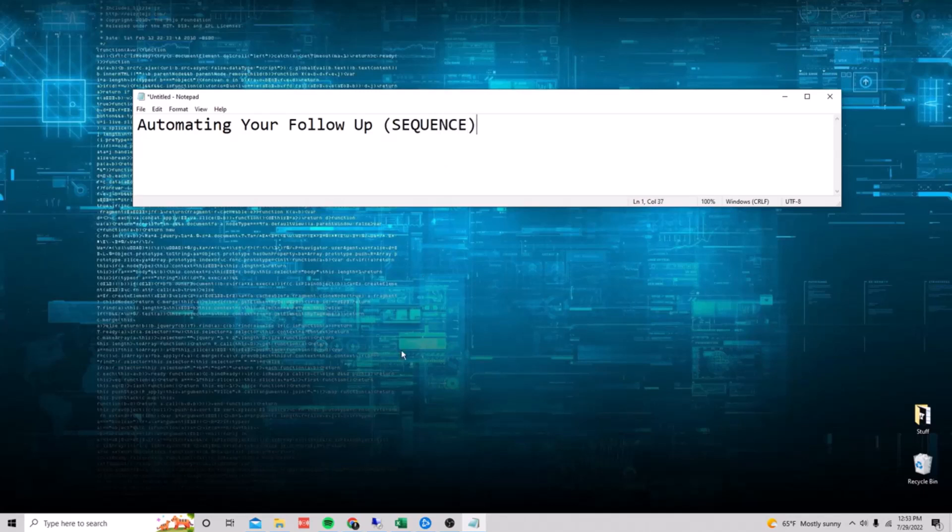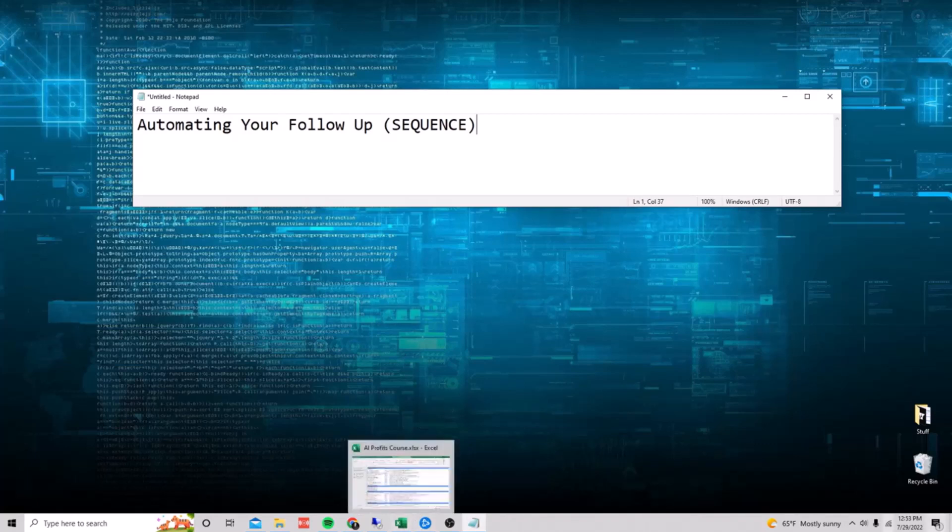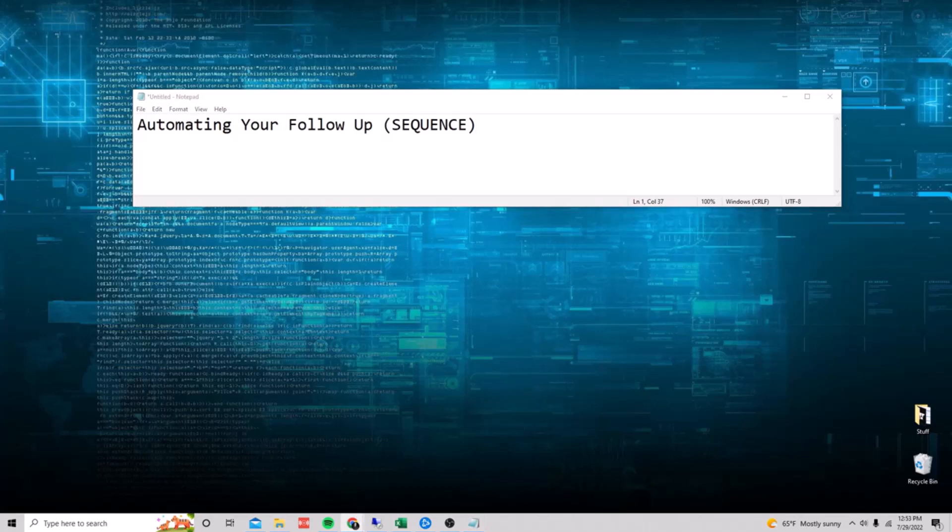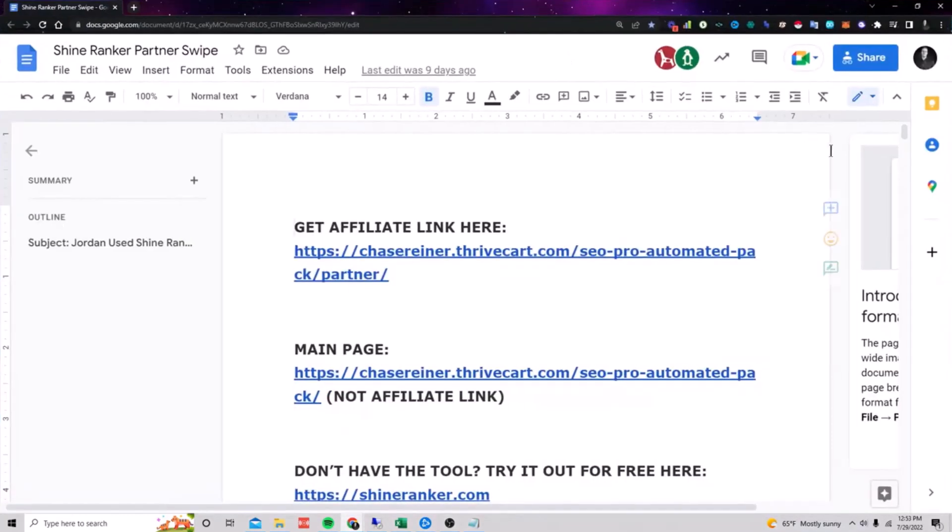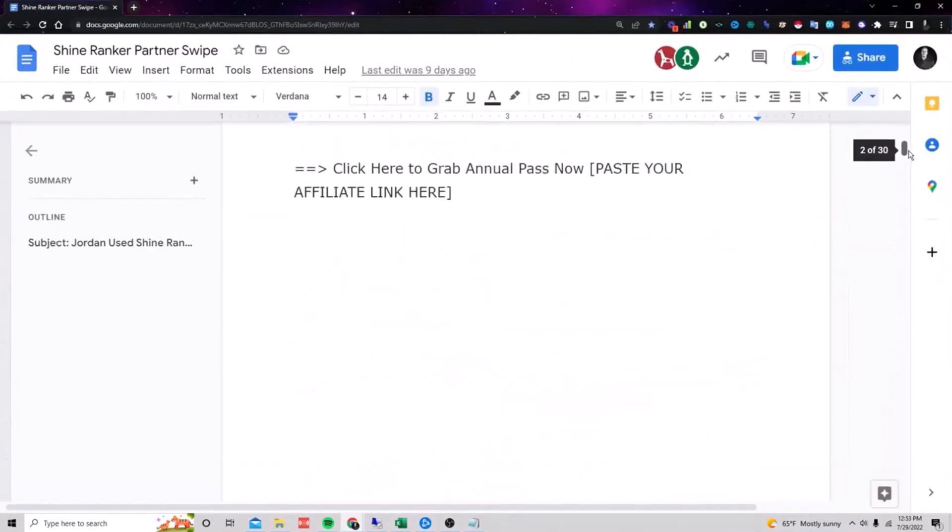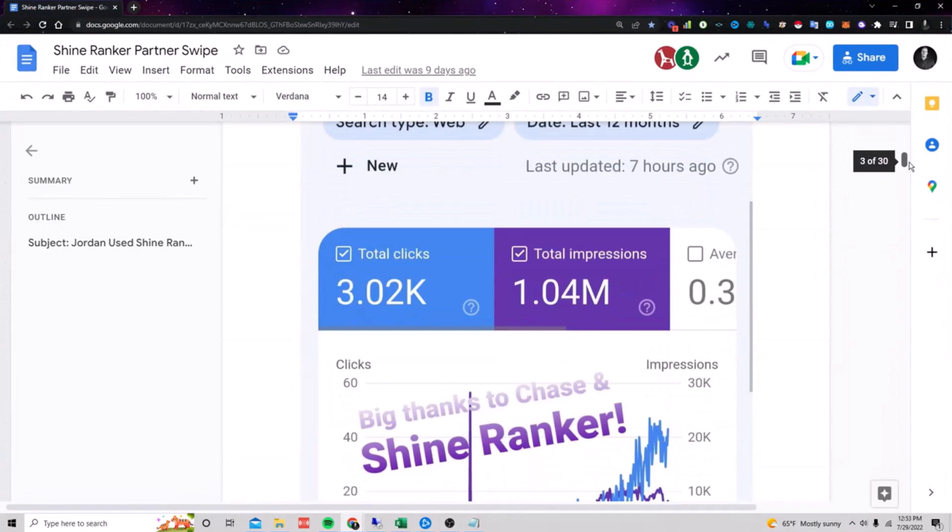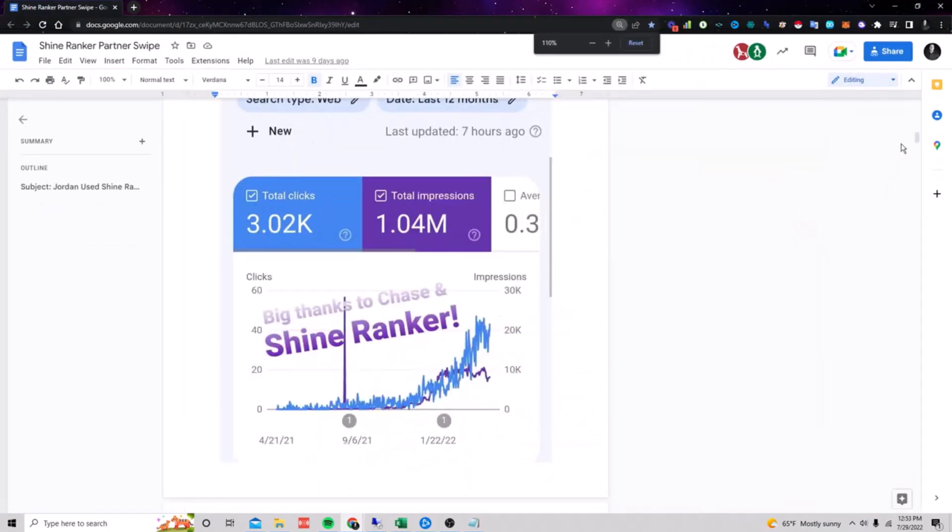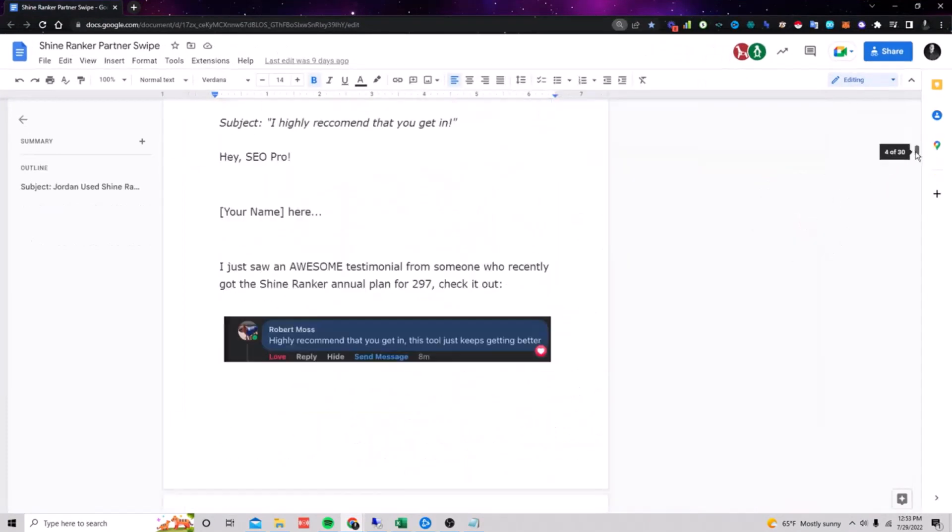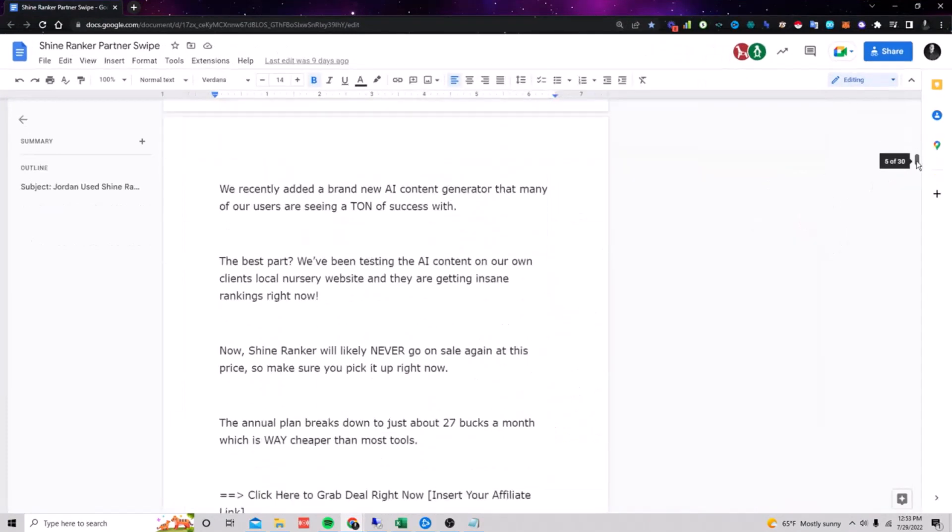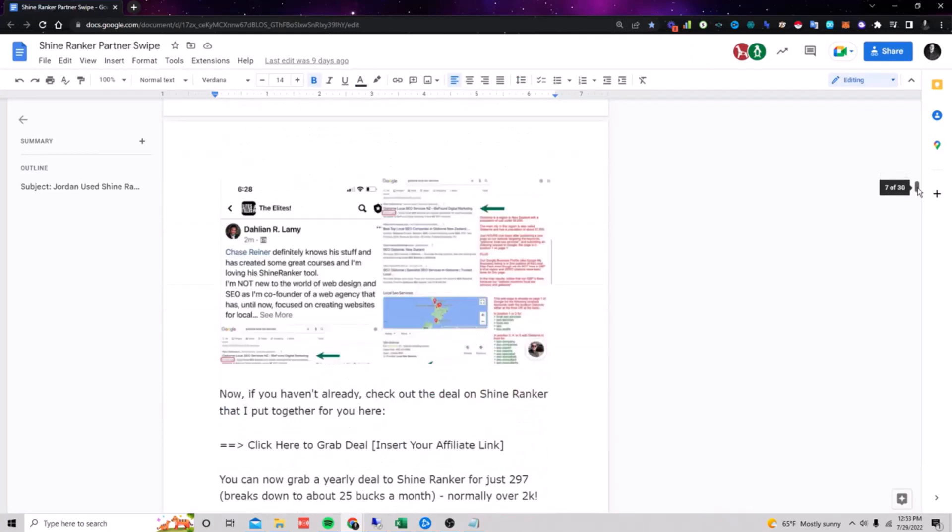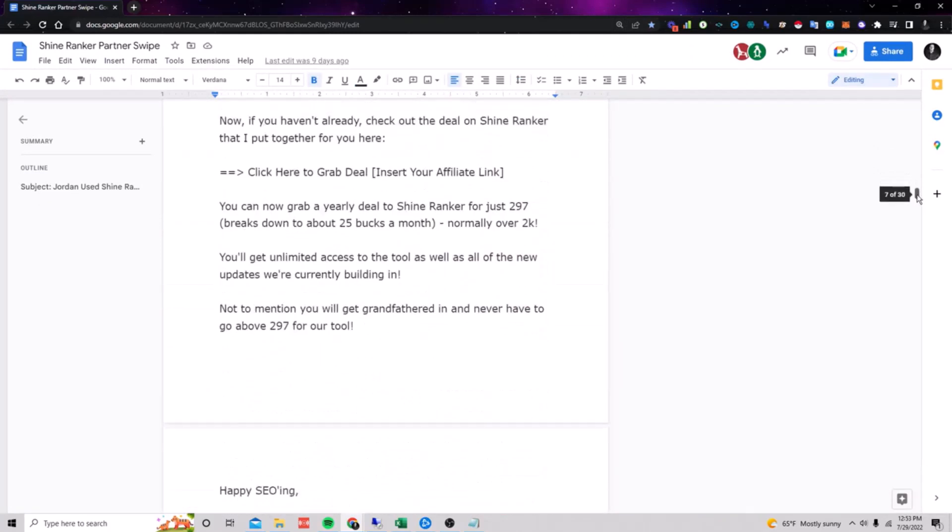The sequence is just pre-written emails that send every single day. If you look in the spreadsheet, I have a list of different things that are called swipe files. A swipe file is pre-loaded emails that you can use that I've already written that'll help you sell things. So for example, if you wanted to sell my ShineRanker tool, you could load up this sequence. It's got email one, email two, all the emails that you'll need to sell the tool.